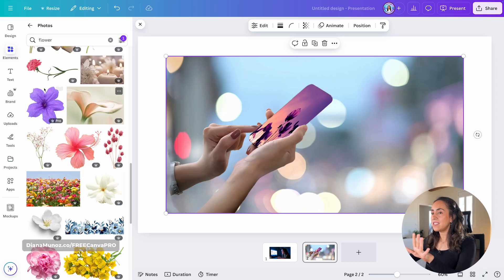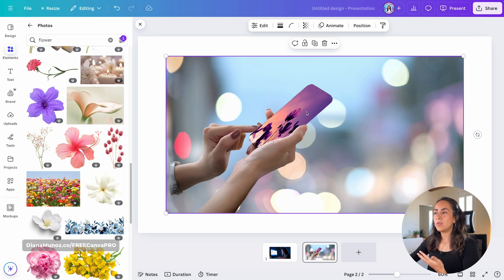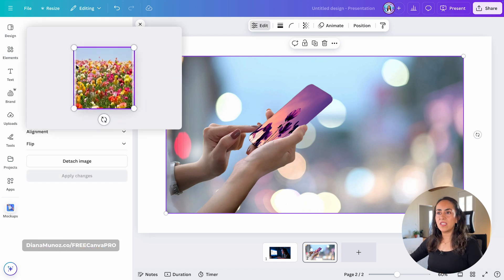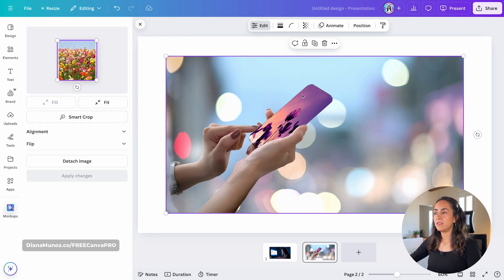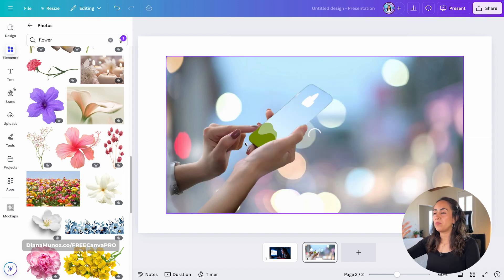Let me give you an extra tip. I've noticed a bug that sometimes appears. If it happens, I want you to know the solution. I have a picture inside the phone and I want to change it, but when I drag a new image onto the mock-up, it is not applying. The simple solution is to double-click on your mock-up, or click Edit to open the mock-up window. You'll see the image is there but not visible. All you have to do is detach the image so the mock-up is empty, then drag the new image on top of the mock-up, and that's it.